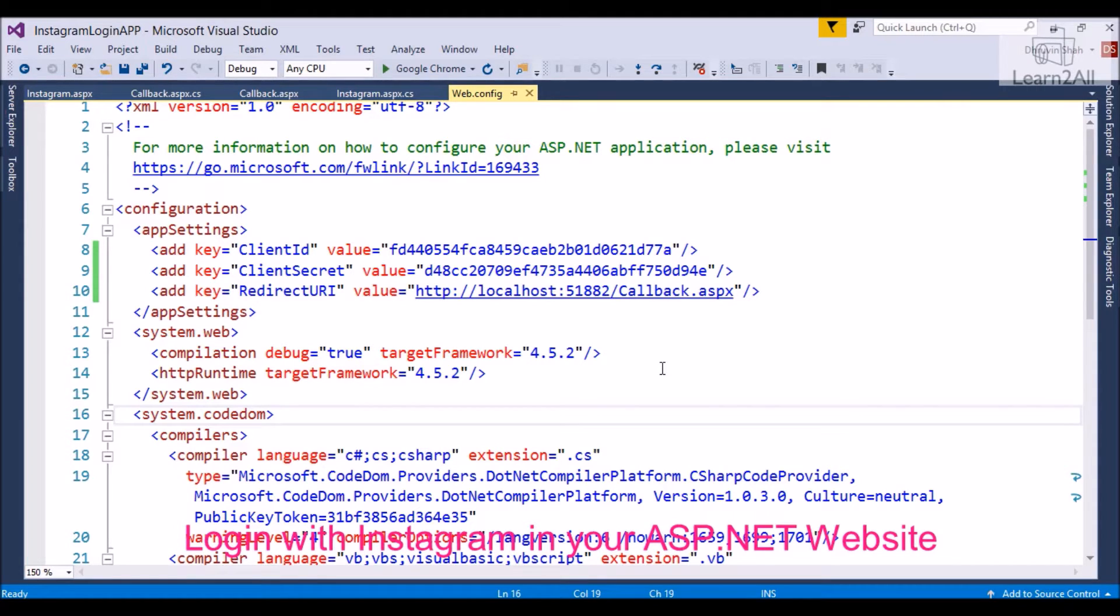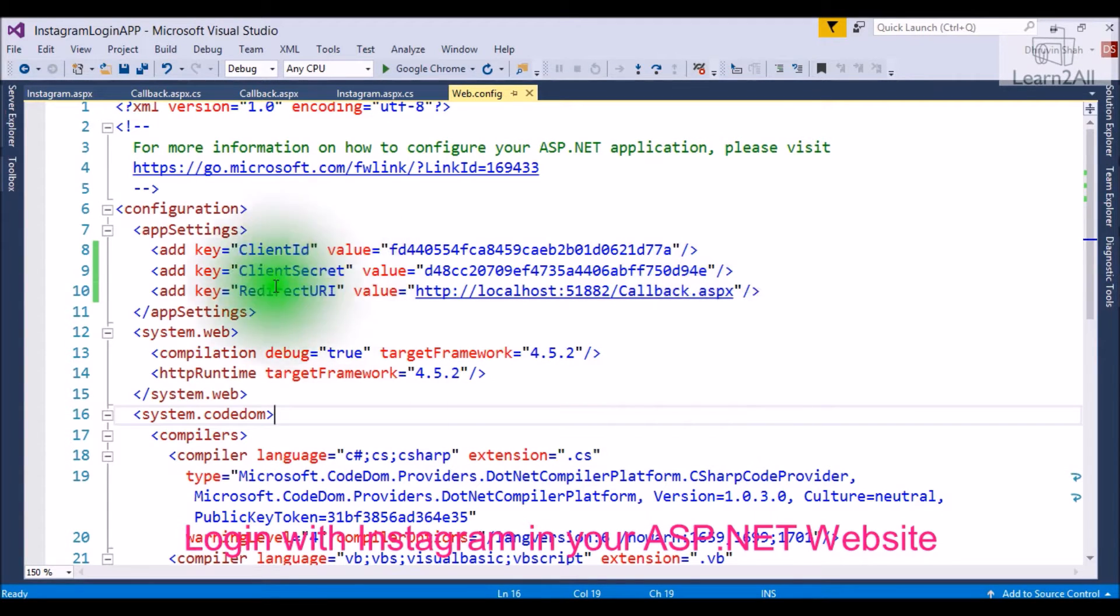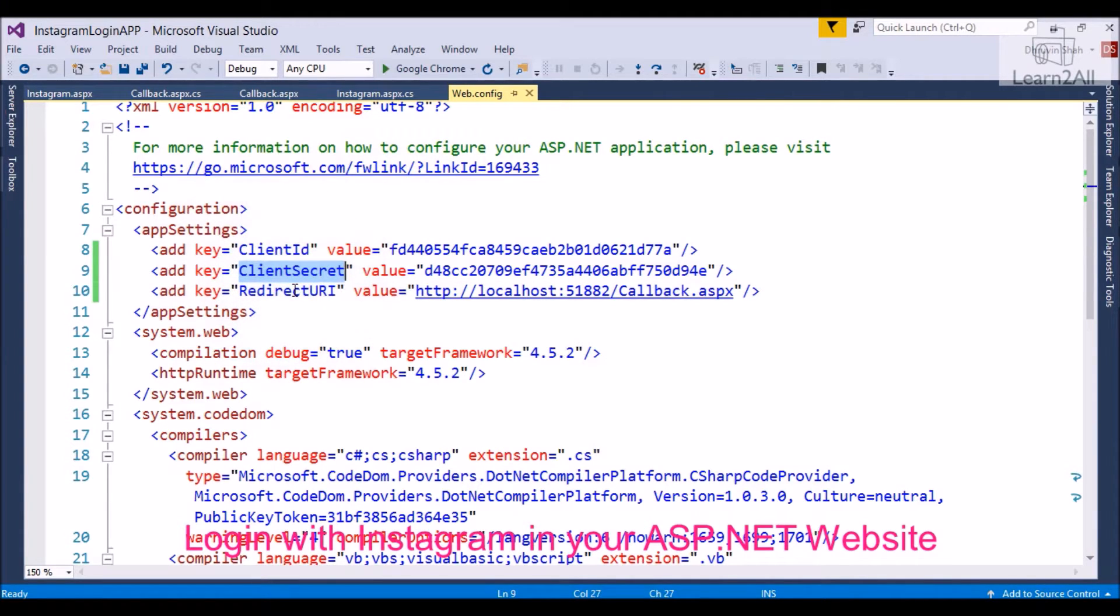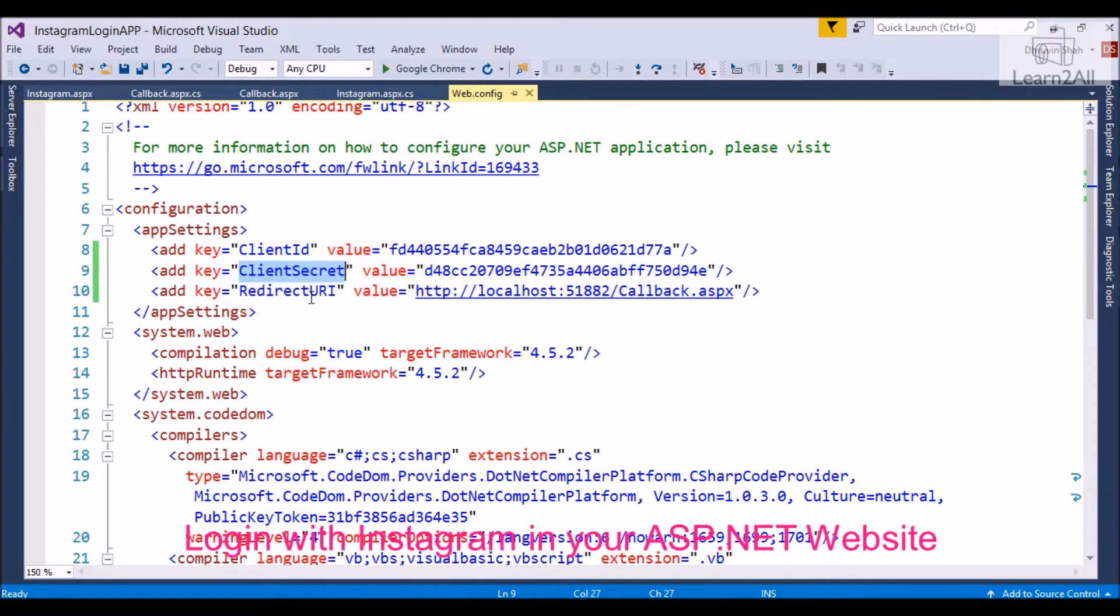Step 2: You have to apply client ID and client secret in your web.config file. For that, open your web.config file. Add key client ID. Add key client secret. And one more thing that you have to add is redirect URL, which is the page you want to redirect to after successful login. Clear?